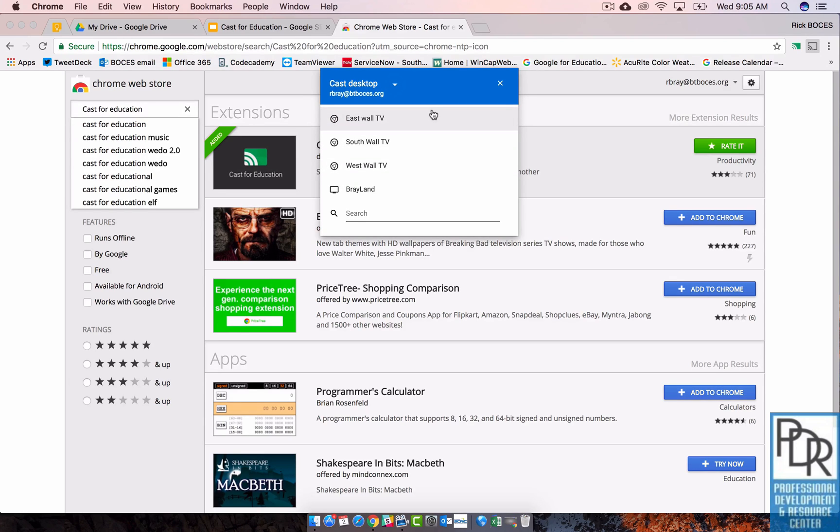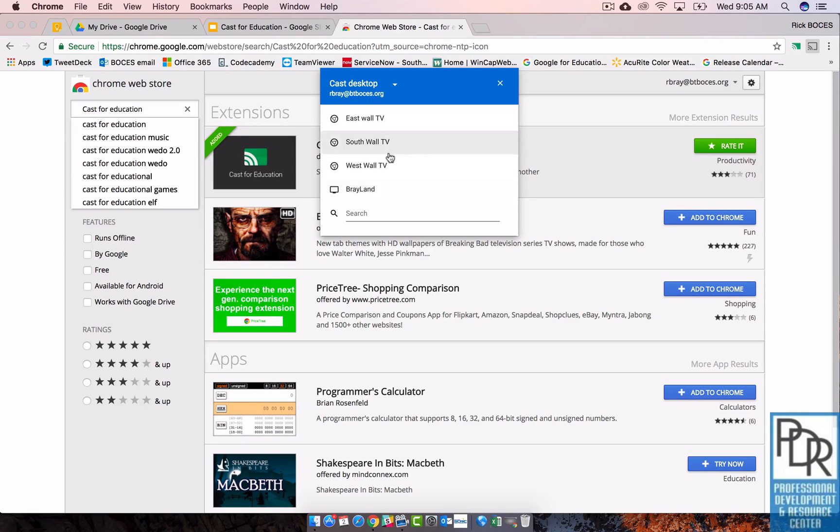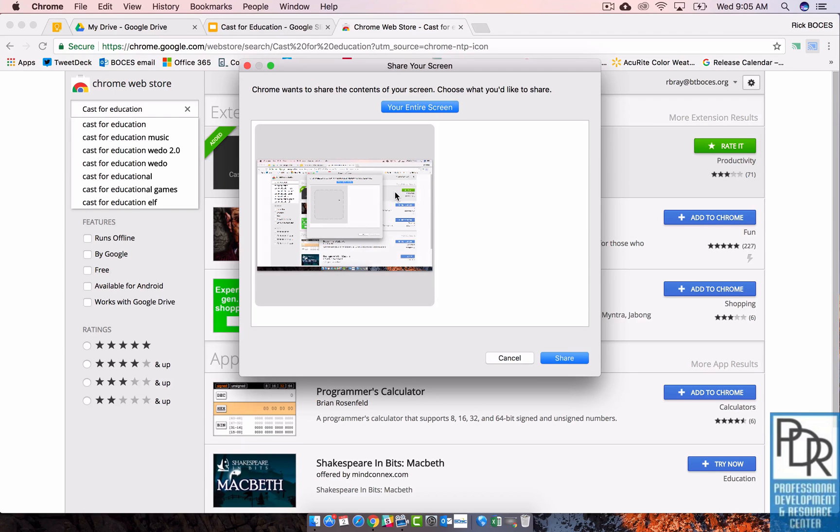Once that happens, if you've been given access, your receiver will show up on this list. Simply click on the receiver and this little pop-up window will come up.